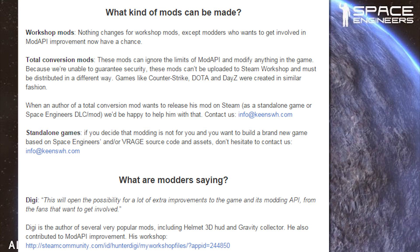When an author of a total conversion mod wants to release his mod on Steam as a standalone game or Space Engineers DLC/mod, we'd be happy to help — contact us. Standalone games: if you decide that modding is not for you and you want to build a brand new game based on Space Engineers and/or V-Rage source code and assets, don't hesitate to contact us.